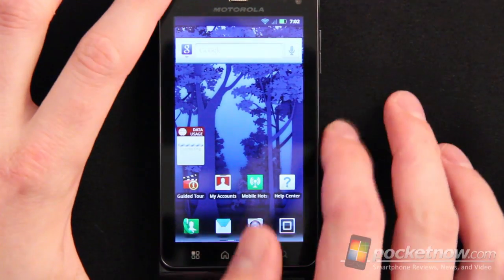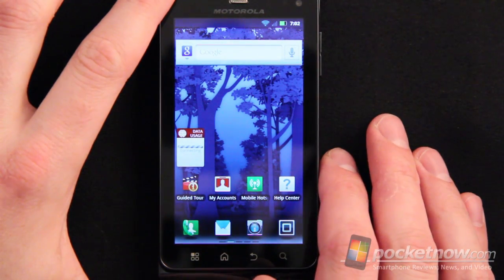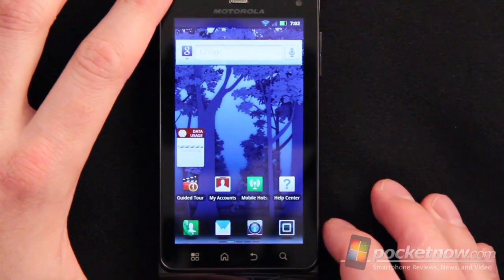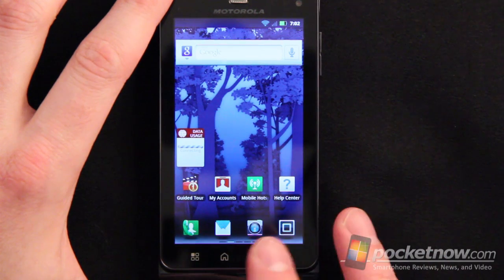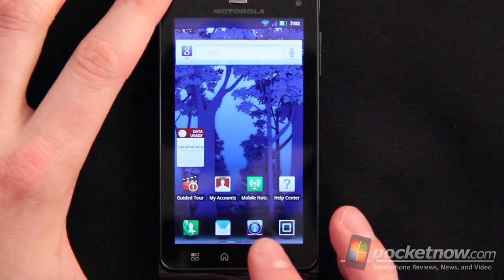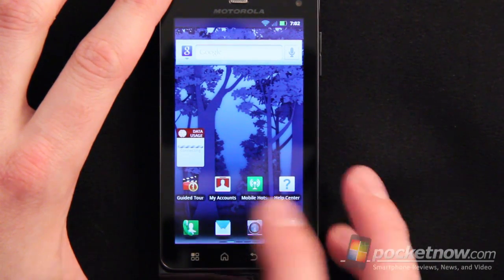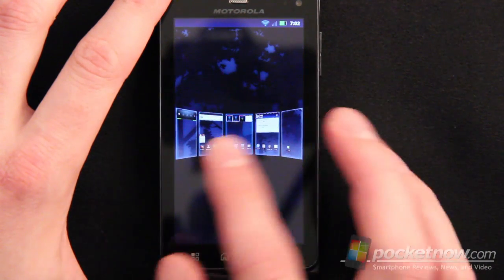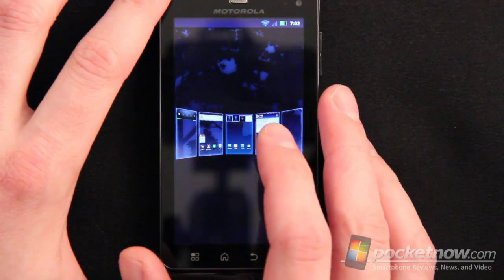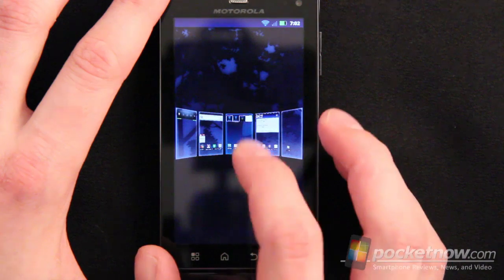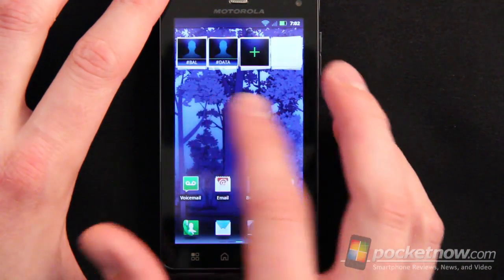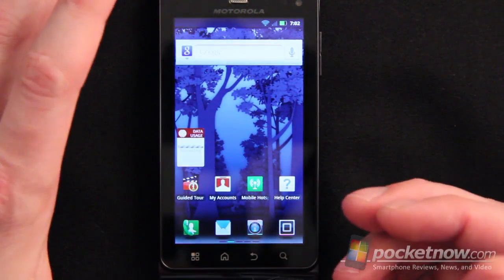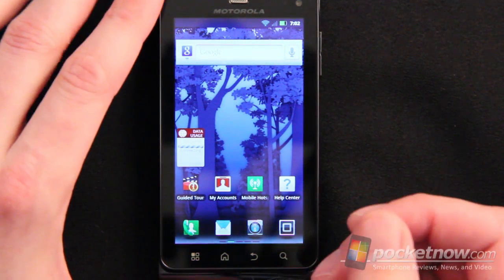The Droid 3 is using a full MotoBlur configuration. It seems to be slightly modified and runs a whole lot faster than standard MotoBlur. If you hit the home button twice, you can see the multiple screens. There doesn't seem to be a way to change those. You can swipe back and forth across those screens just like you would in any other launcher.